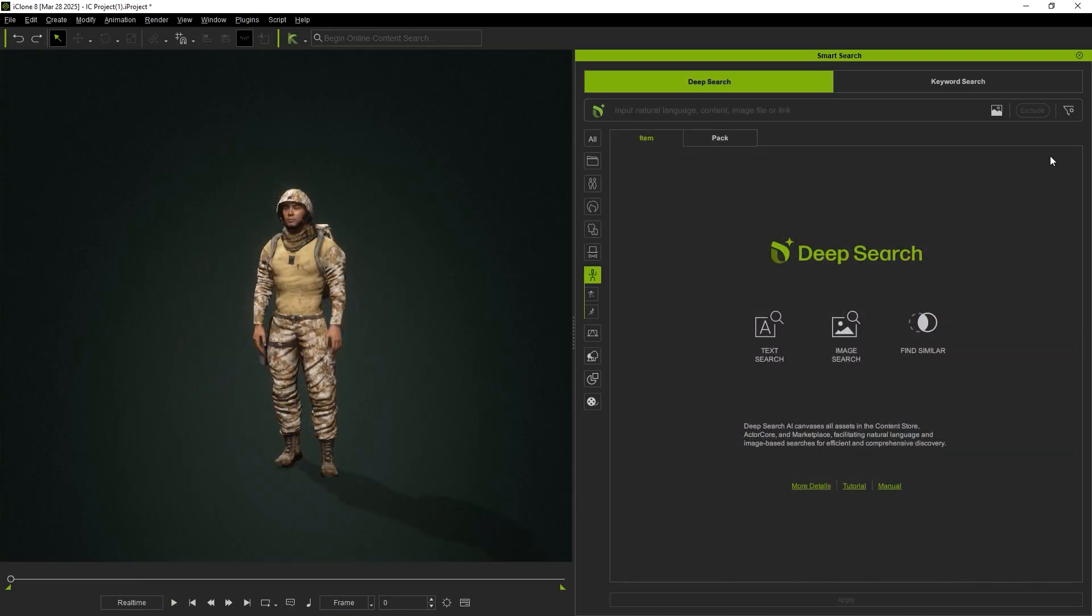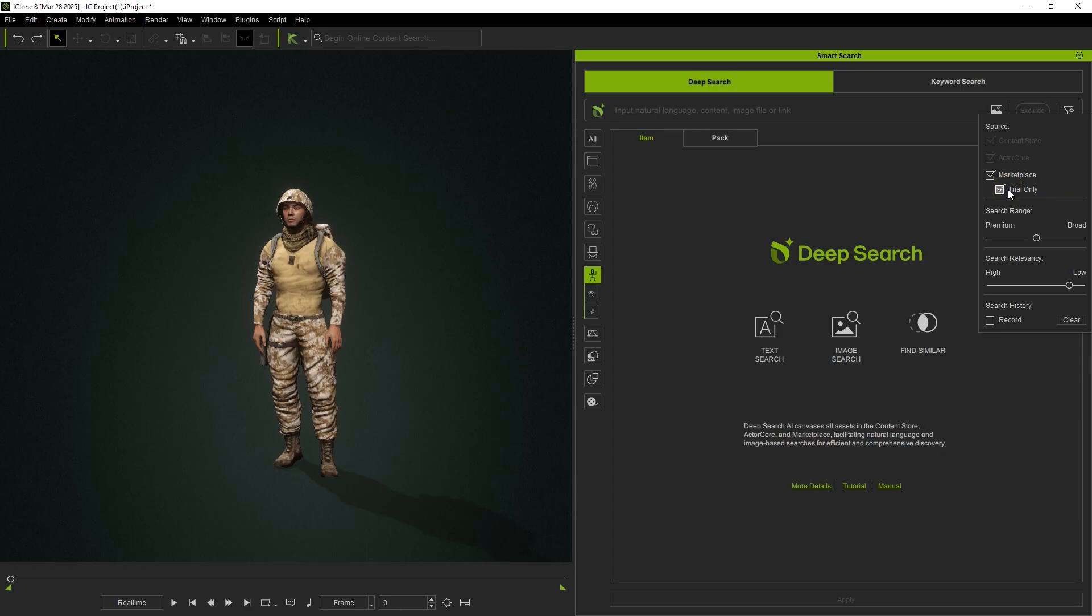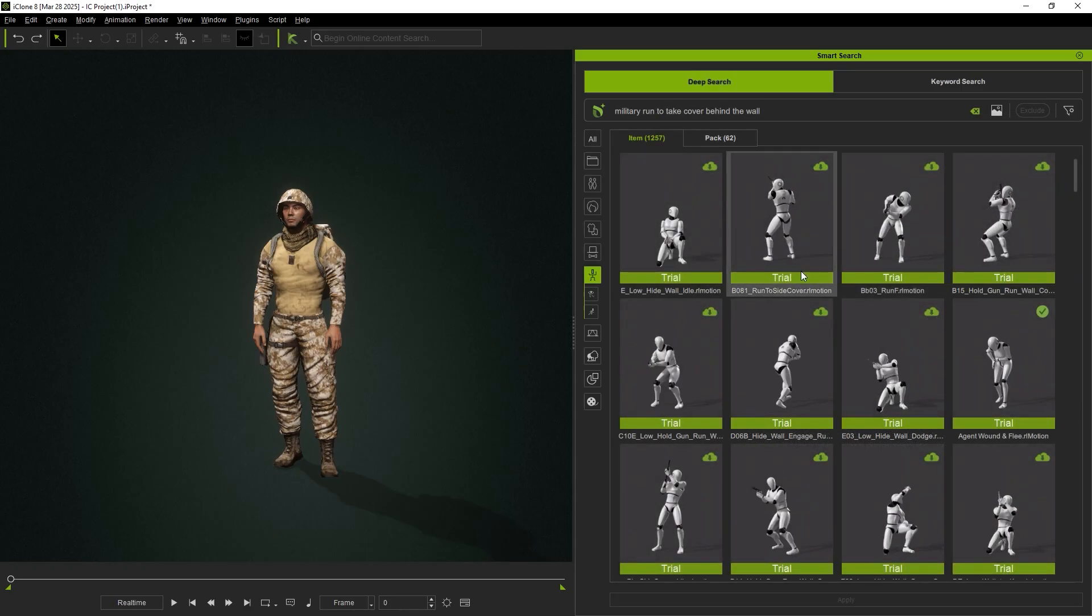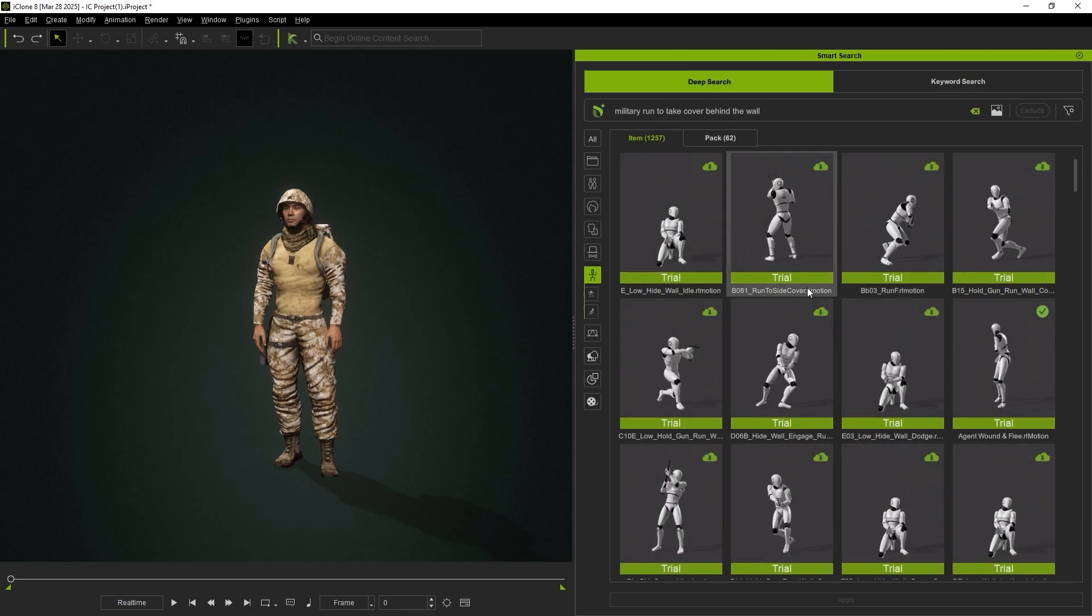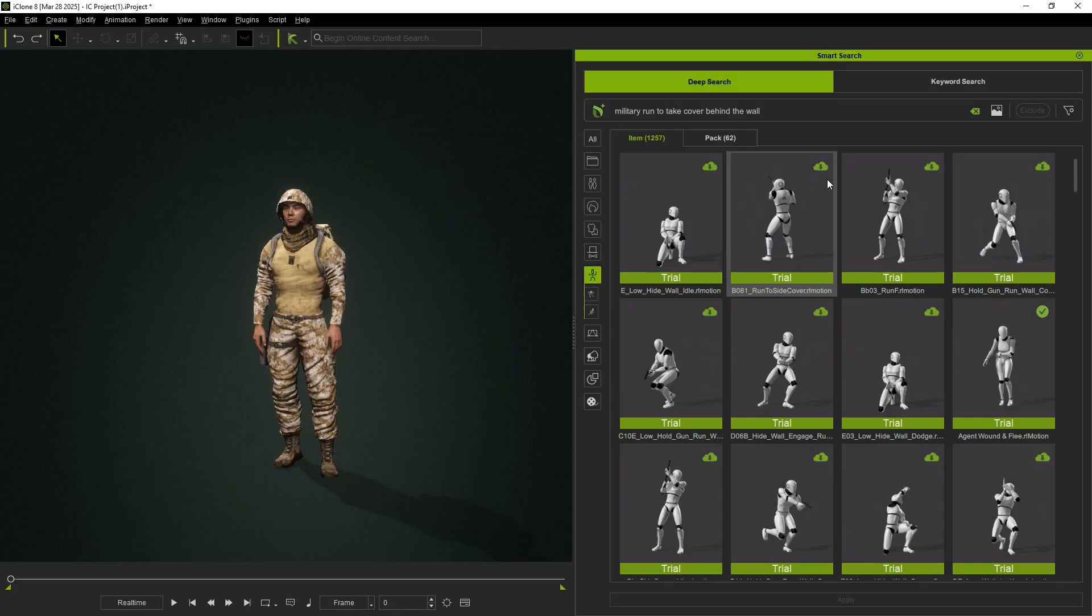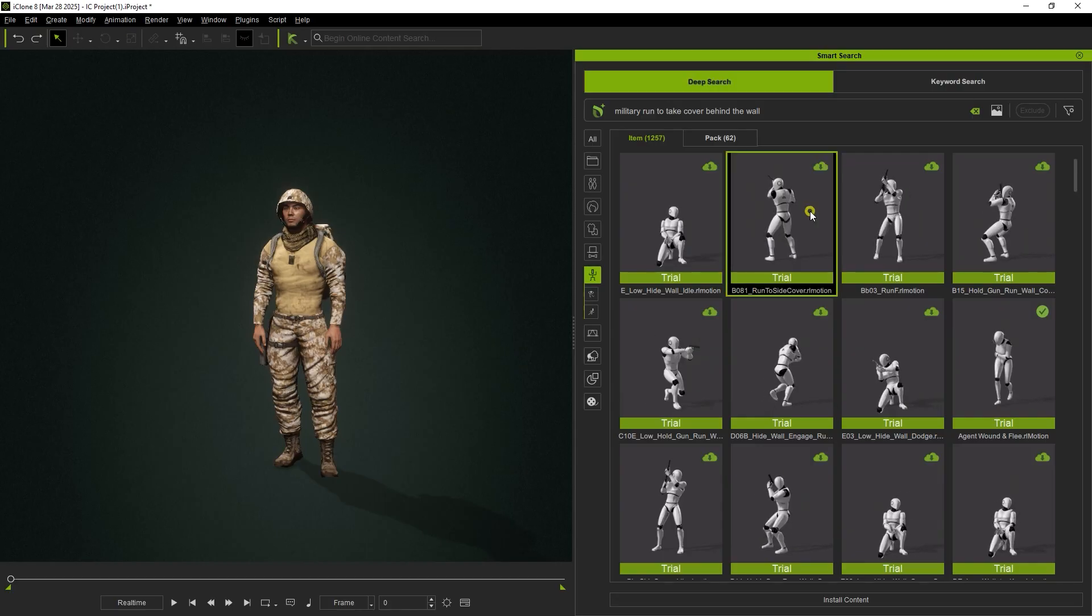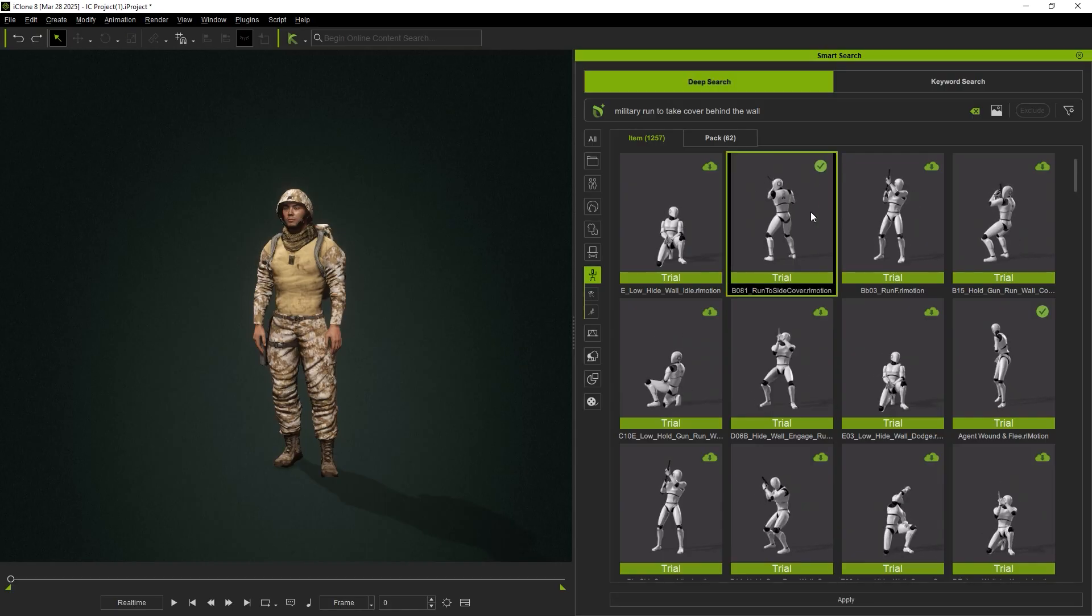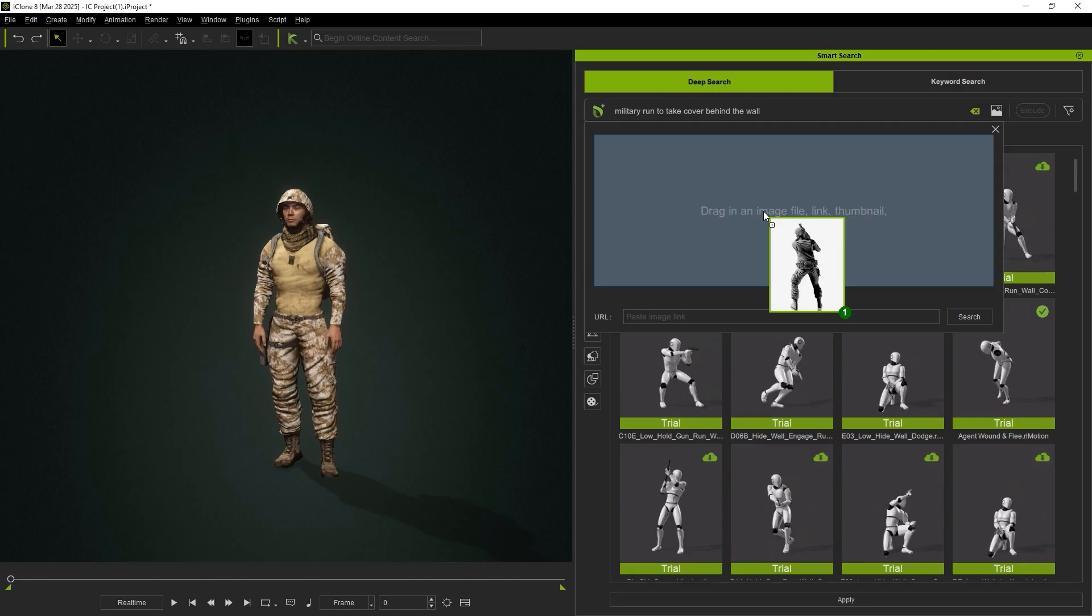If you're only testing animations, enable the Trial Only filter to narrow your search results. Trial content is clearly labeled as such, and a watermark will appear when deployed.